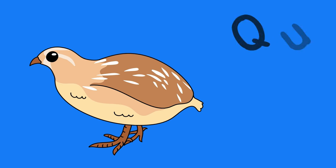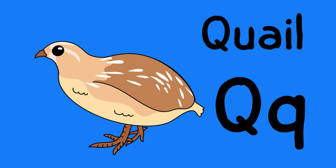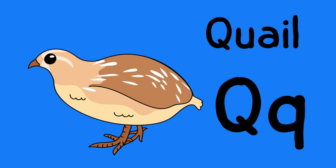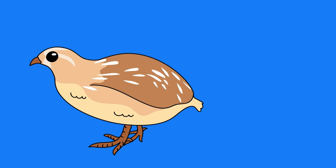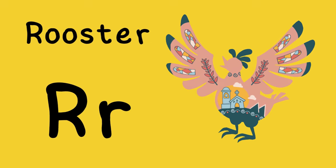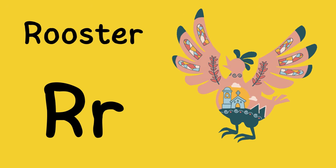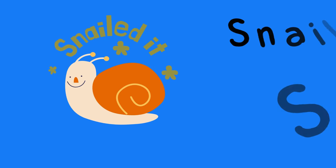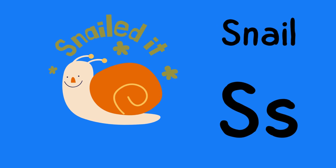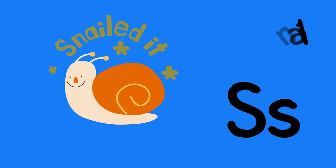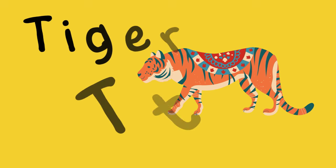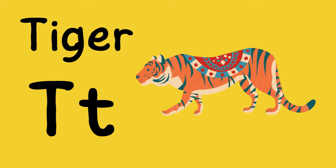Q is for quail, q-q-quail. R is for rooster, r-r-rooster. S is for snail, s-s-snail. T is for tiger, t-t-tiger.